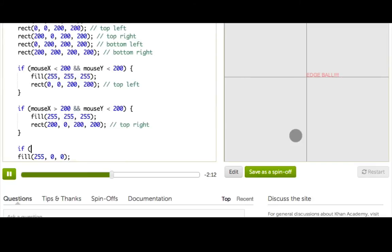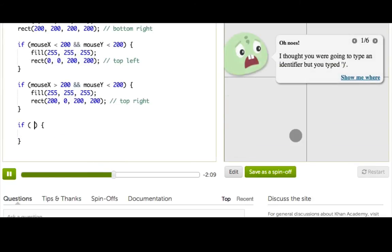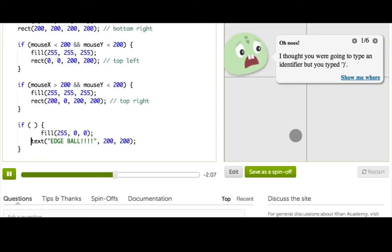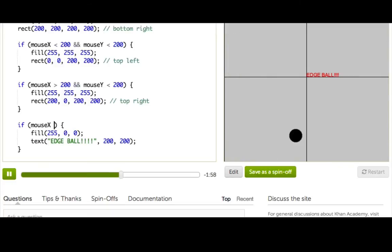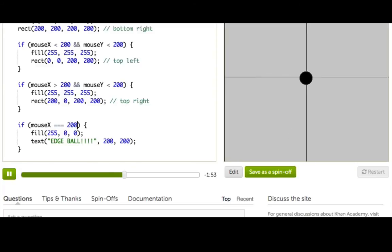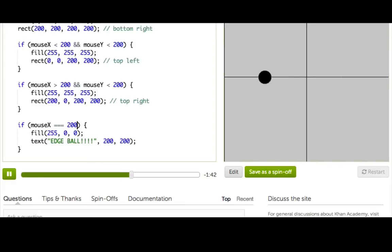Alright, so I only want this to happen if I'm on the edges. So we're going to add our if and move this code inside of it. And let's see. So when do I want it to happen? Well, there's edges in the middle. So the middle is when mouse x equals 200. Alright, let's see. Do I get edge ball? There we go. Edge ball! Okay. So that works on this middle line here. But I also want it to work on this line here.